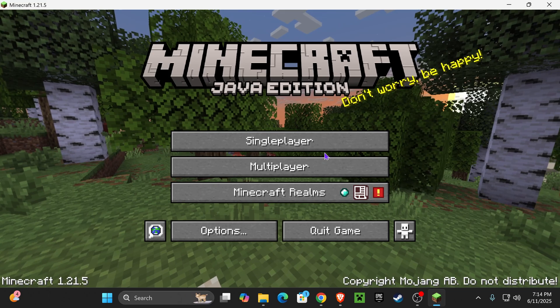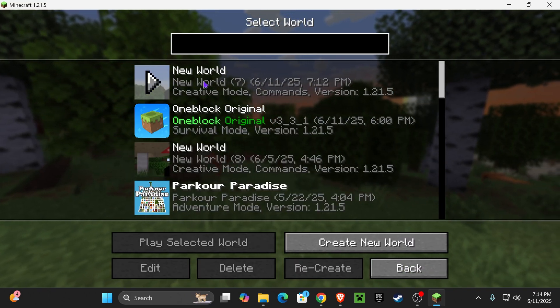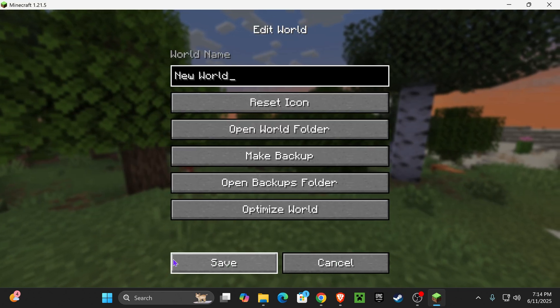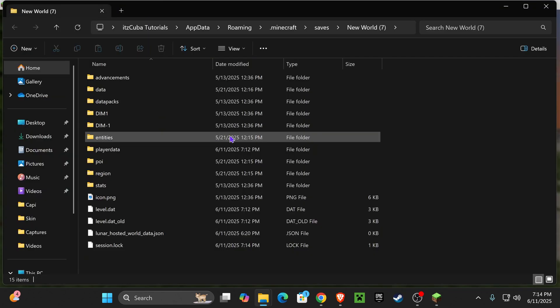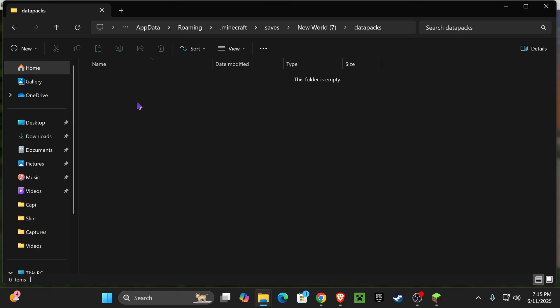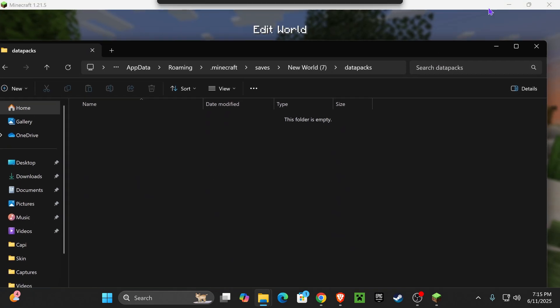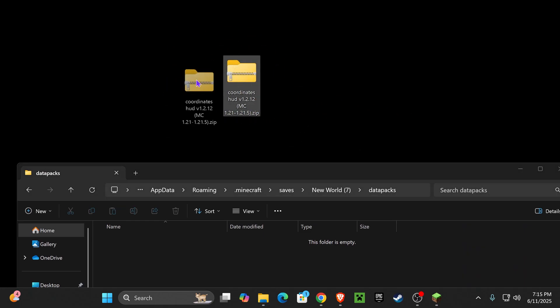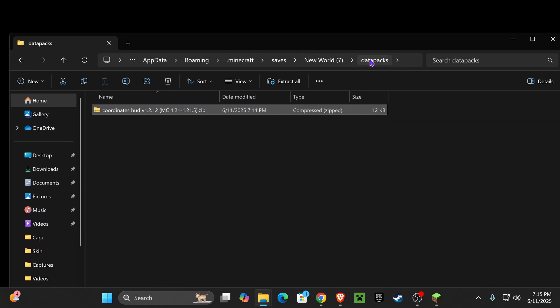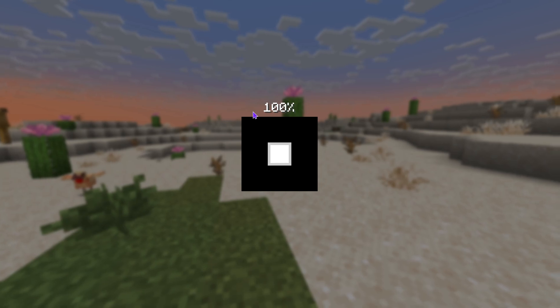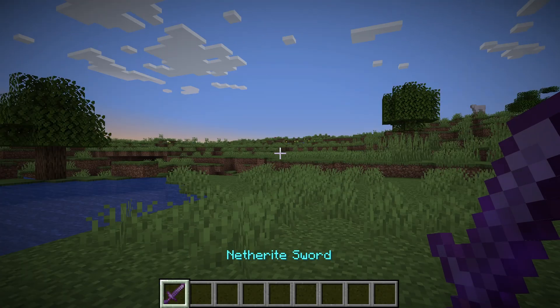Now go back into Minecraft and select the world where you want to see the coordinates. Click on it — don't hit play. Just select it and click on Edit down here, then click where it says Open World Folder. Once you click Open World Folder, you're going to see a folder called datapacks in here. Go ahead and open it, and inside the datapacks folder, place the Coordinates HUD file that we just downloaded. Select it from your desktop and place it inside the datapacks folder. Now close this folder, head back into the game, and click Save.